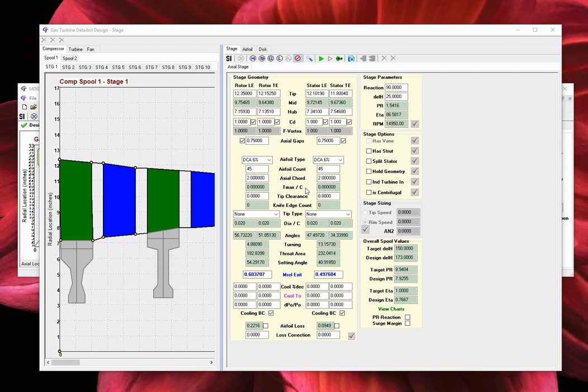This window represents the integrated design and analysis process between mean line stage design for fan, compressor, and turbine stages, detailed airfoil design, and detailed disk design.